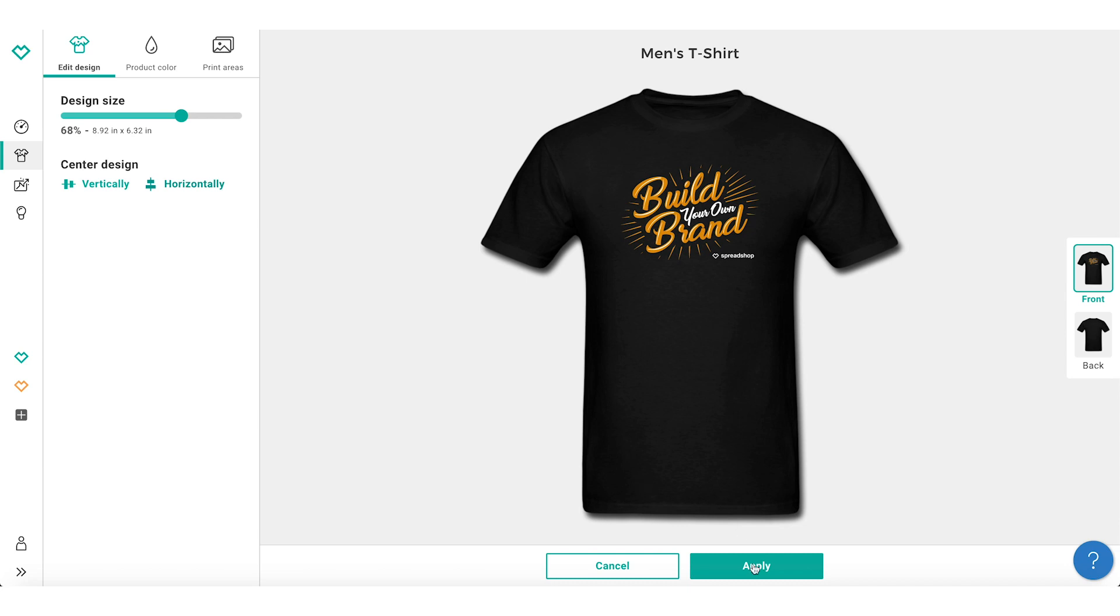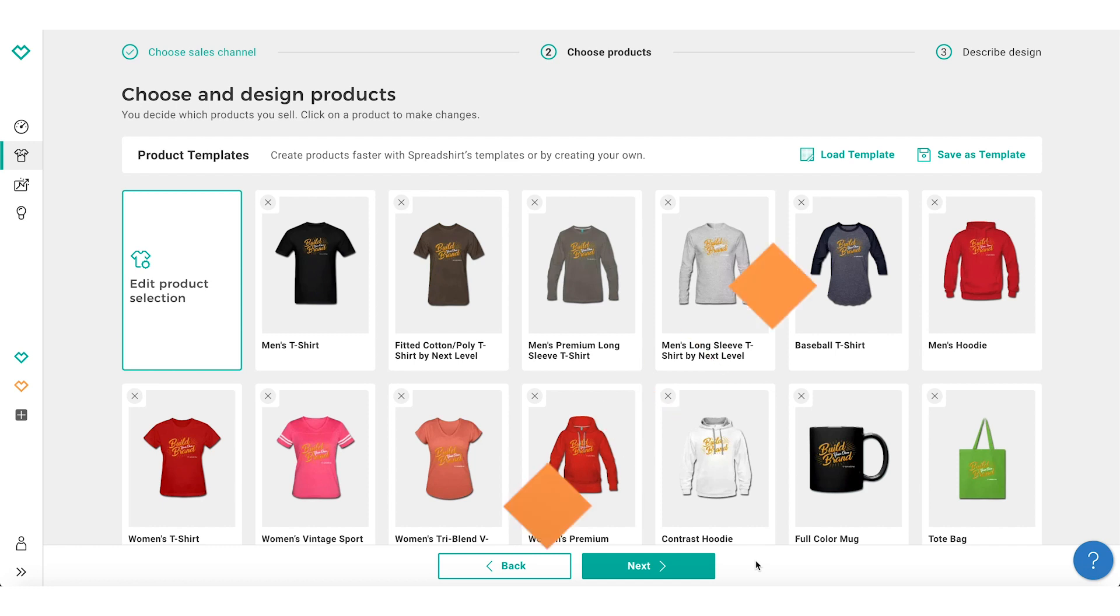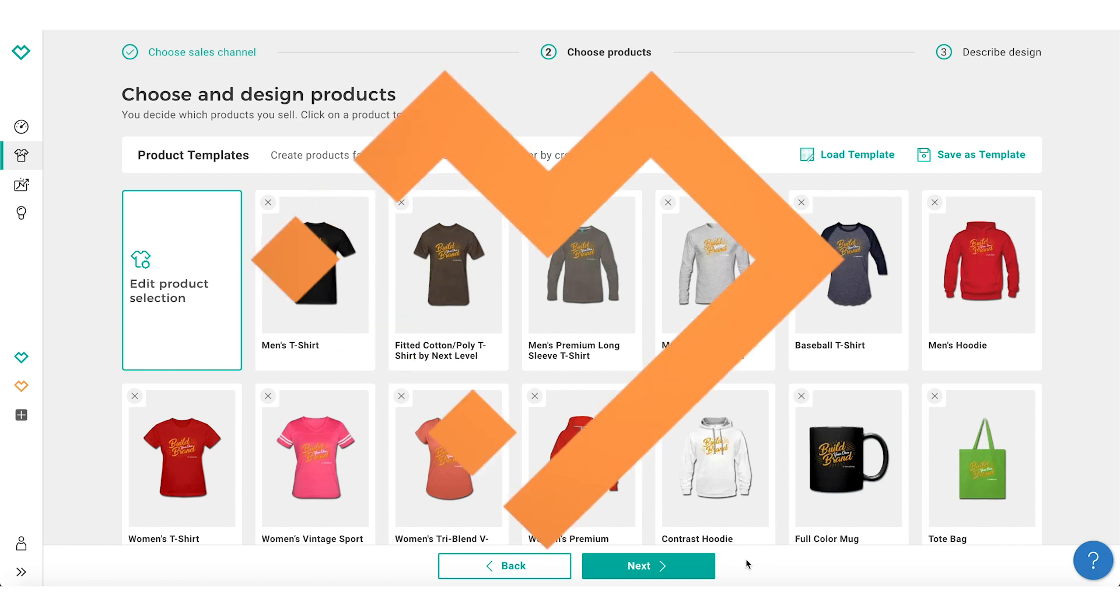Most t-shirt designs are centered below the collar about three to four inches. You can now apply your changes. Happy selling!